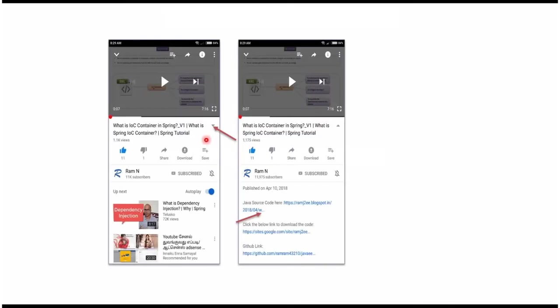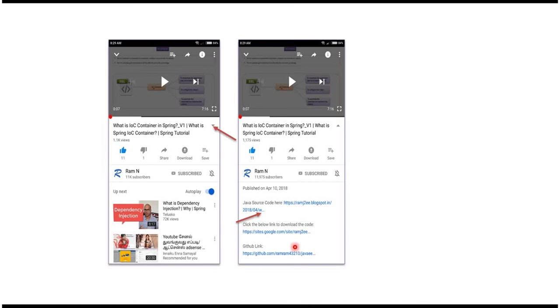You can get Java source code link from the description of the video. In mobile, to see the description, click on this icon. It will expand like this and here you can see the description. It contains Java source code links. Click on these links to get the Java source code.